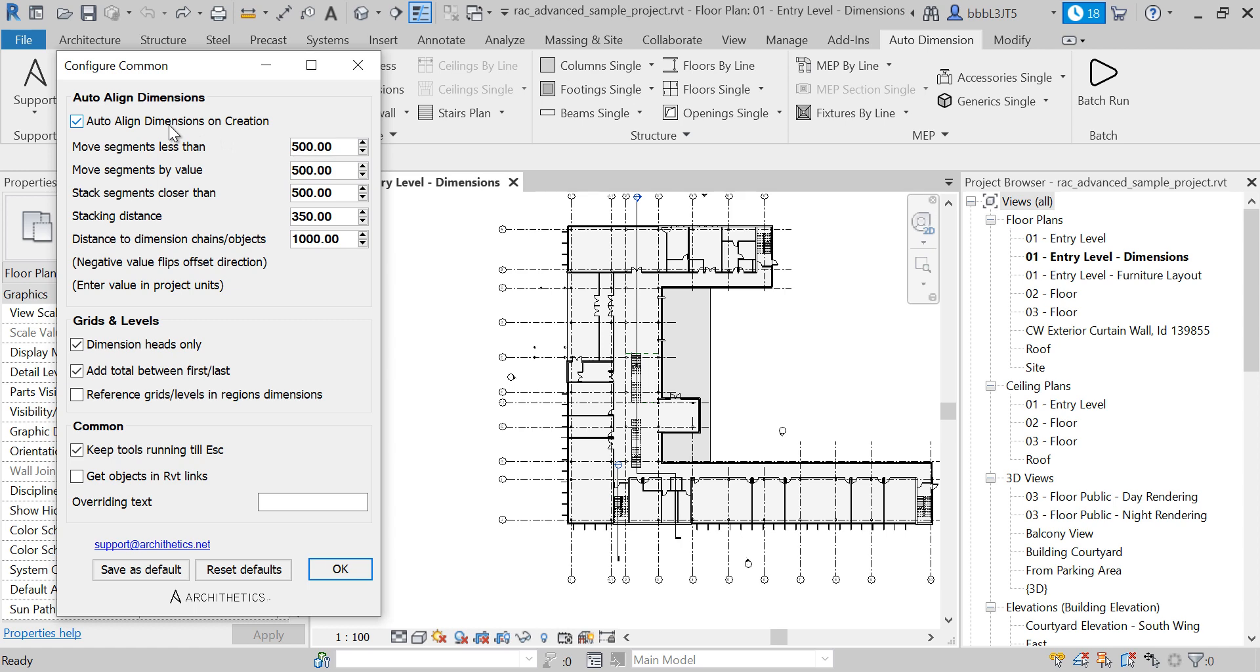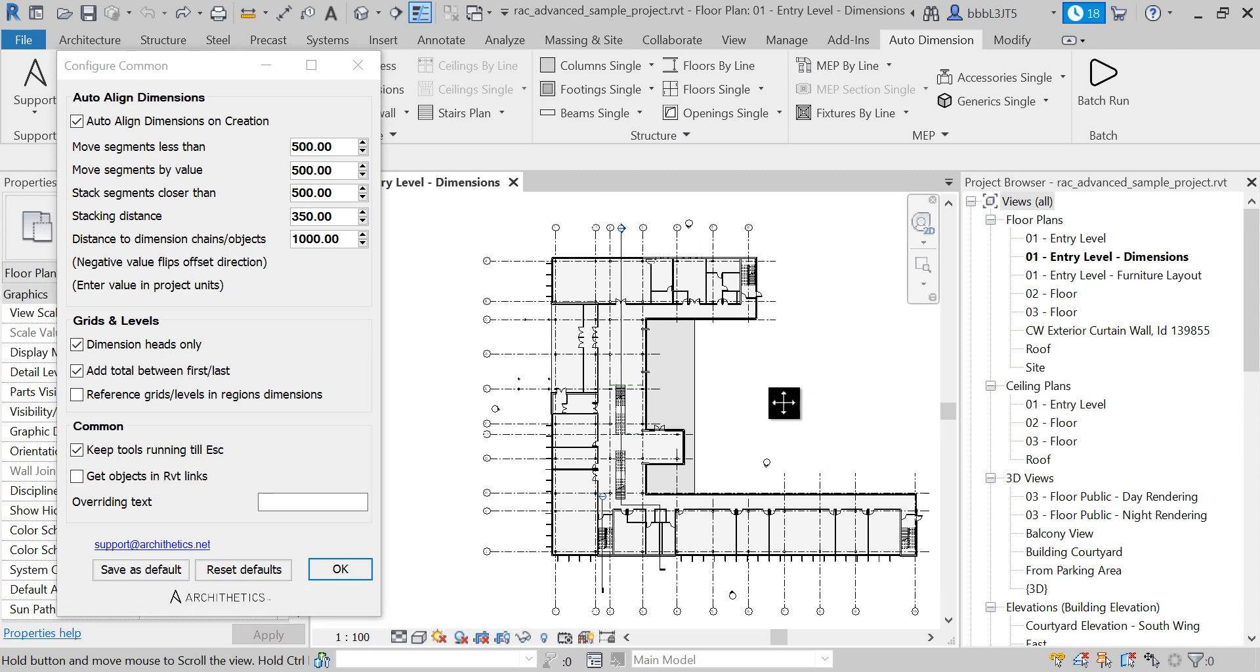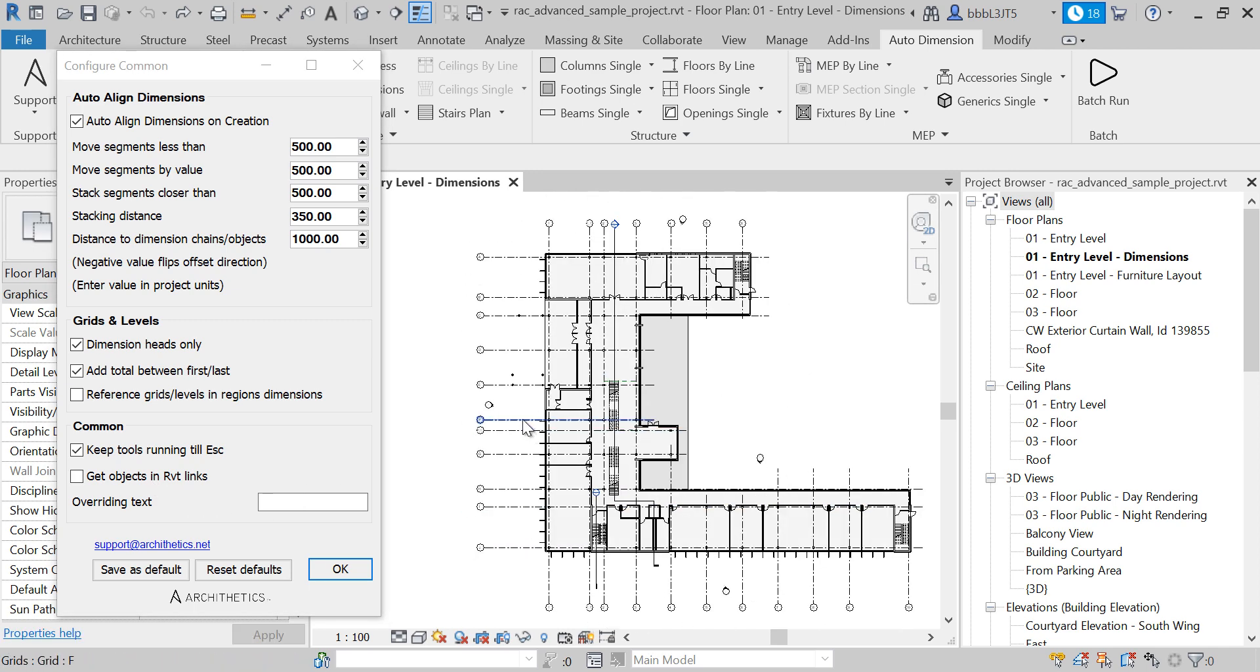Let's check the tool alignment for dimension texts. This aligns close dimension texts if they are jammed and too close together and they are not readable. This option aligns them automatically. You can get objects in Revit lanes. In this instance all of the objects are coming natively from current documents, so no need to check this but you can.